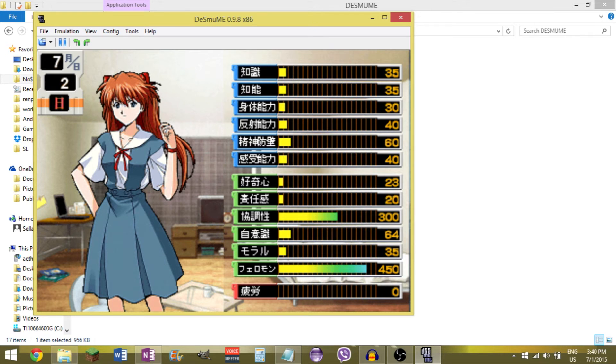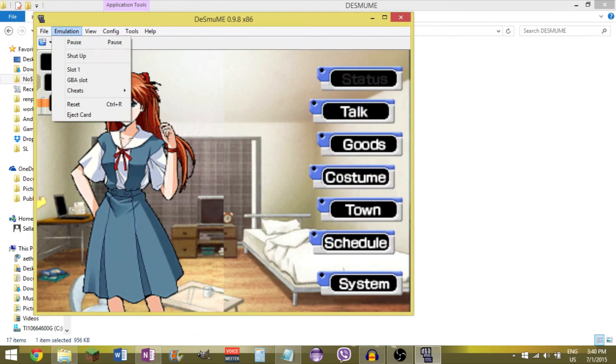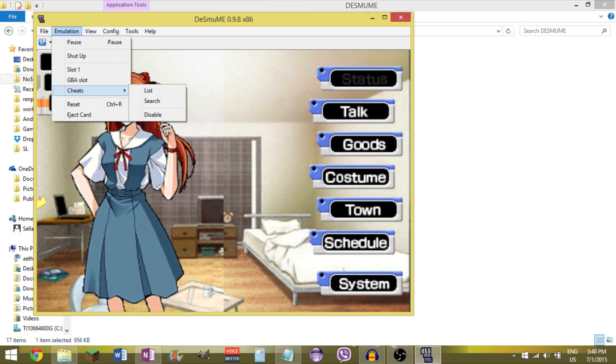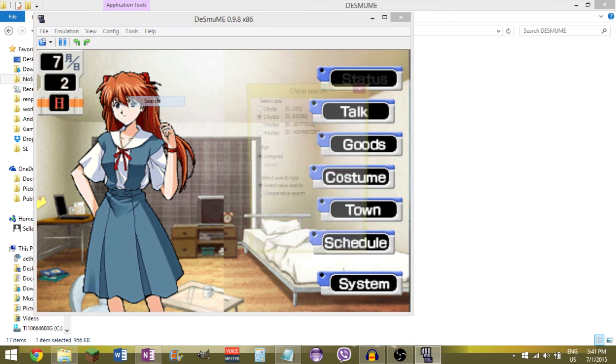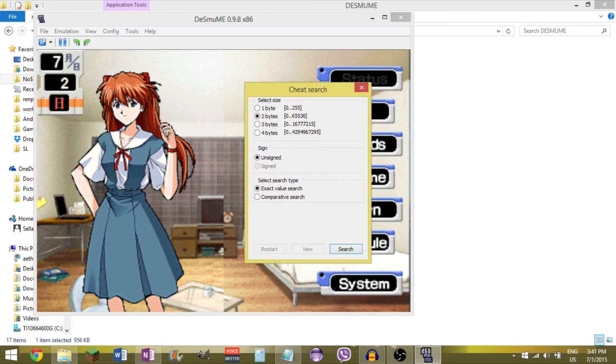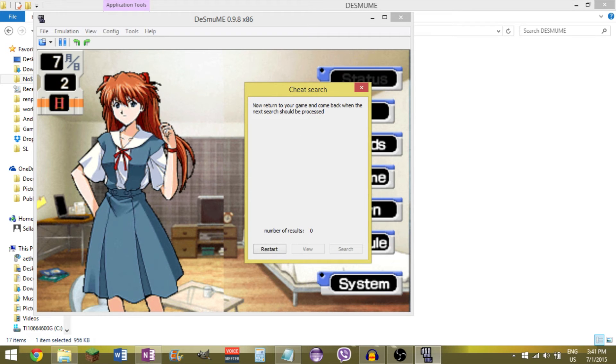And now we're going to work for affection. And the reason I'm doing these two, not only because it changes the state, but also because it shows you the other kind of cheat searching. Now for a social stat, I can just click status over there and I can see the value. But I can't see the affection stat because it's hidden. So I go to comparative search, which means I don't know what the stat is. Keep everything else as it is. Search.